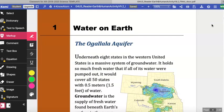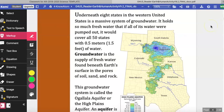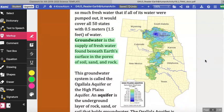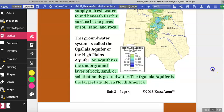Lesson one: Water on Earth. The Ogallala Aquifer. Underneath eight states in the western United States is a massive system of groundwater. It holds so much freshwater that if all of its water were pumped out, it would cover all 50 states with 0.5 meters or 1.5 feet of water. Groundwater is the supply of freshwater beneath earth's surface in the pores of soil, sand, and rock. This groundwater system is called the Ogallala Aquifer or High Plains Aquifer. An aquifer is the underground layer of rock, sand, or soil that holds groundwater. The Ogallala Aquifer is the largest aquifer in North America.